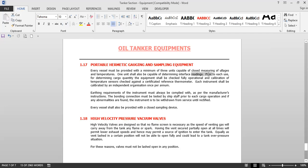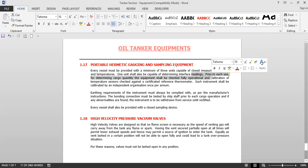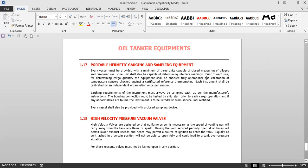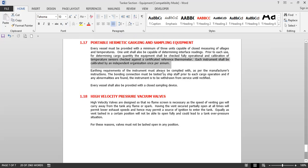Prior to each use for determining cargo quantity, the equipment shall be checked as fully operational and calibration of temperature sensors checked against a certified reference thermometer. These portable UTIs have to be sent annually to the manufacturer for servicing and calibration. Each instrument shall be calibrated by an independent organization per annum. The bonding connection must be tested by the chief officer prior to each cargo operation. If any abnormalities are found, the instrument is to be withdrawn from service until rectified. Every vessel shall also be provided with a closed sampling device.